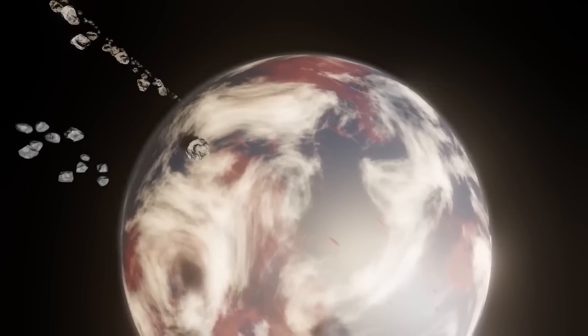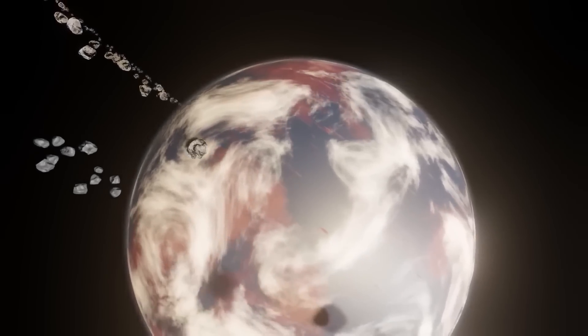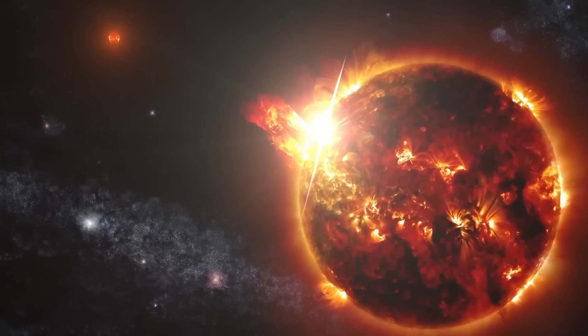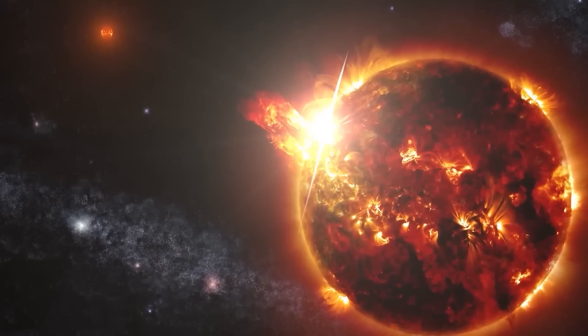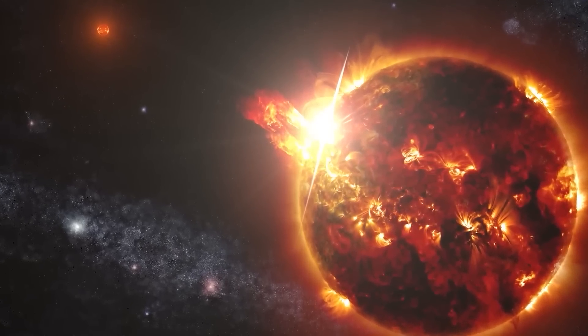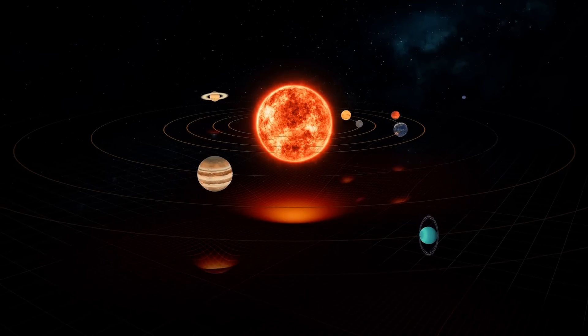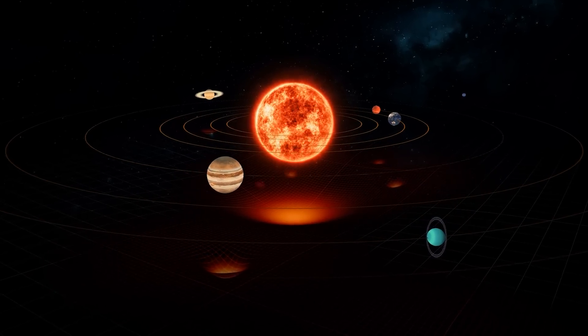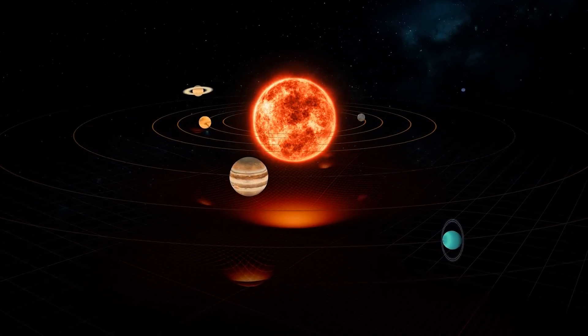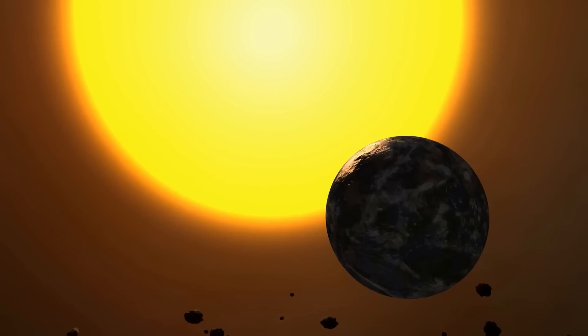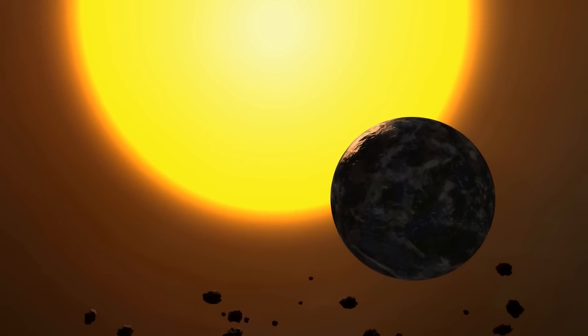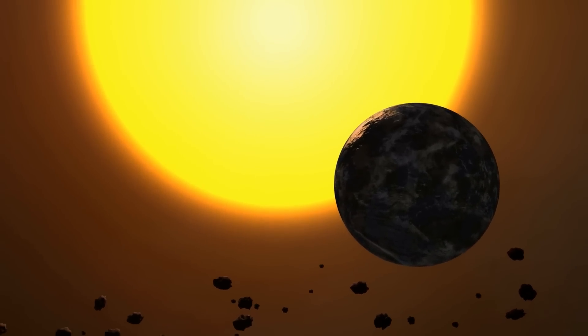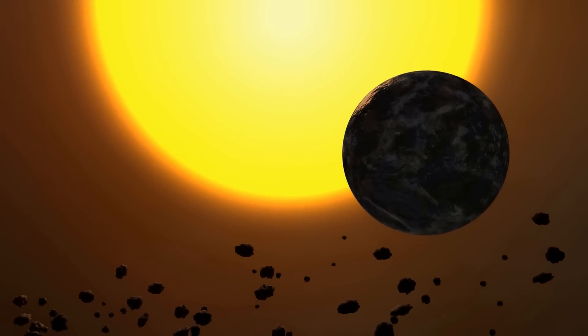Space exploration is a huge field with many different paths, which means searching for life beyond Earth has to be broad and thorough. Planets like Earth, orbiting stars like our sun, are a great place to start. But it's also important to keep an open mind and look in other, less obvious places.